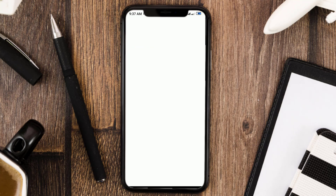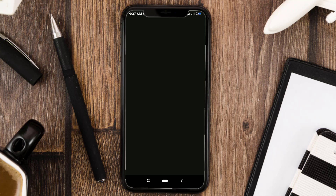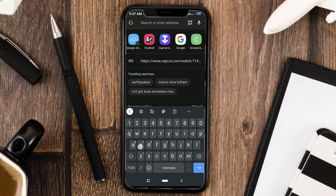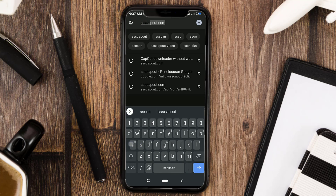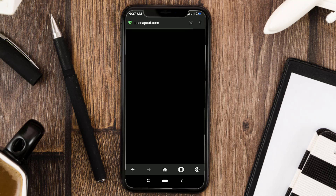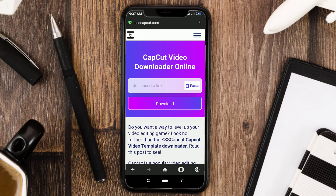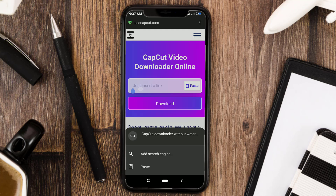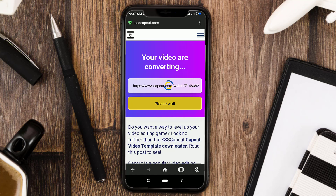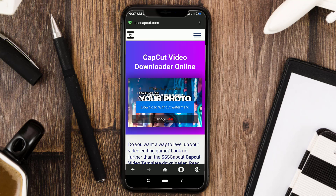Next, open your browser app and access the ssscapcut.com website. Paste your link there and click the download button.